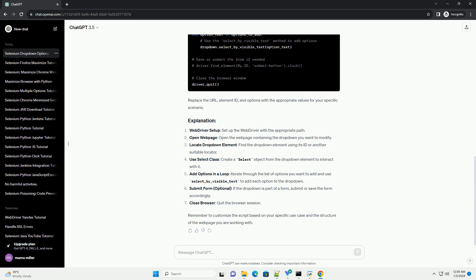Replace the URL, element ID, and options with the appropriate values for your specific scenario. Remember to customize the script based on your specific use case and the structure of the web page you are working with.